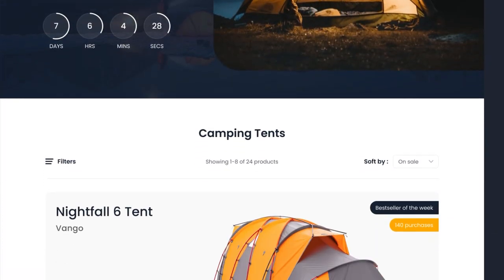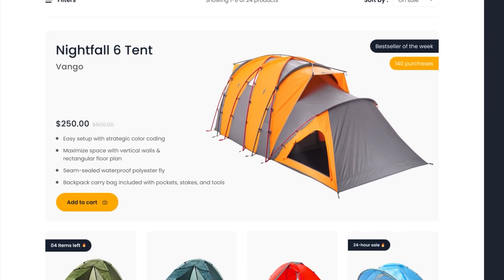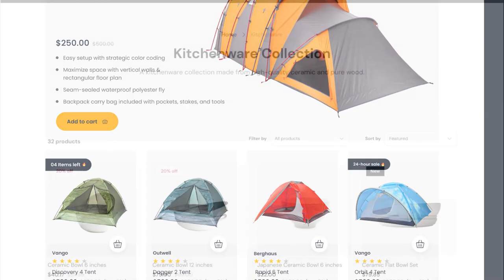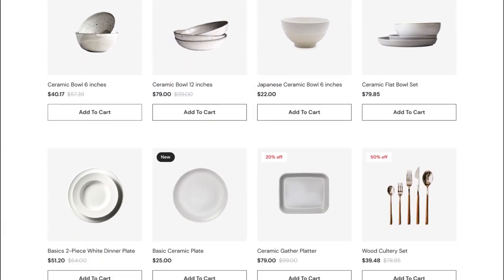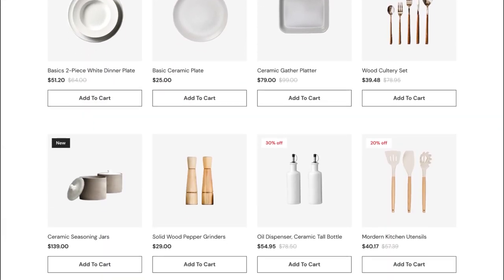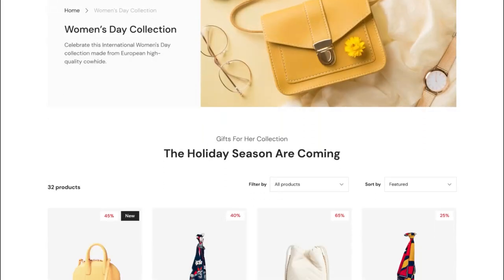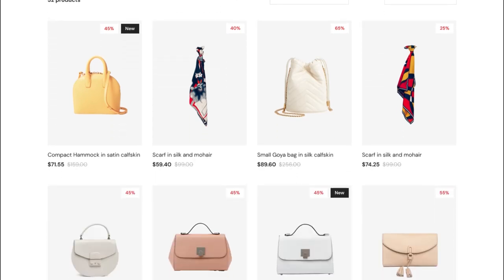GemPages has lots of ready-made templates for collection pages, but you can always create your own version to apply to different collections. Let's learn how to create a collection page template from scratch.